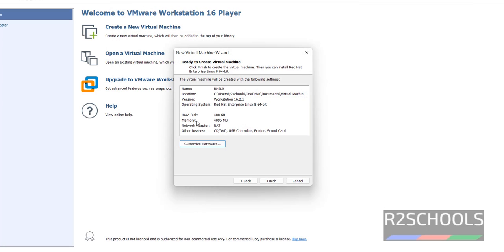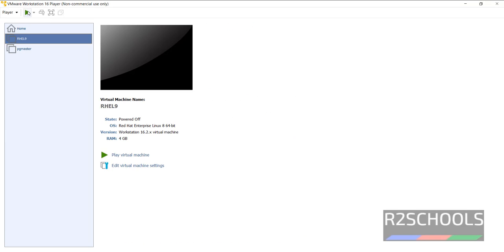See, the memory size has been changed. Now click on Finish. Now click on this Power On button.